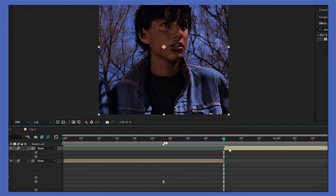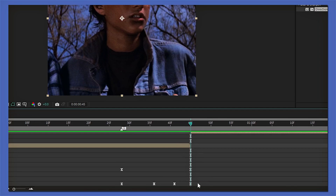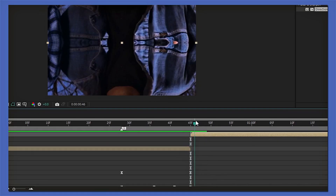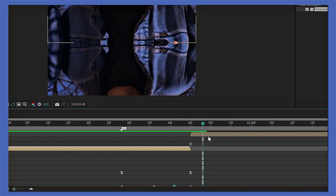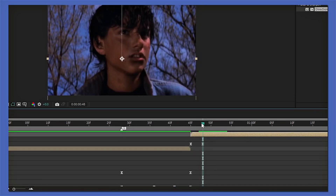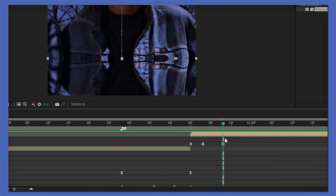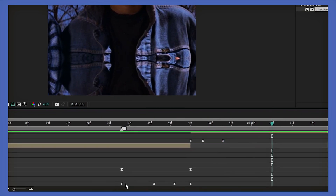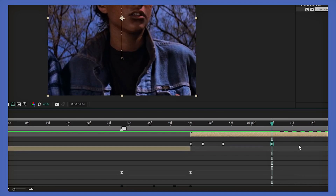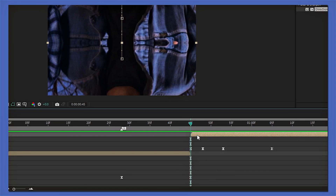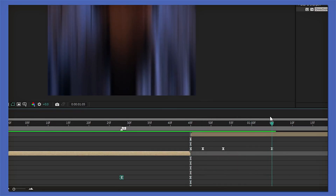Now we're gonna do the same thing as earlier — copy and paste onto the second clip. Press P on your keyboard to open the position tab, then copy the last keyframe of your first clip and paste it onto the beginning of your second clip. Go three frames forward and paste the next keyframe, then five frames forward and paste the next one. Then go 12 frames forward and paste the last keyframe onto the second clip. Do the same with the directional blur — copy the last keyframe of the first clip and paste it onto the beginning of the second, then go to the end of the shake and copy and paste the end blur keyframe.